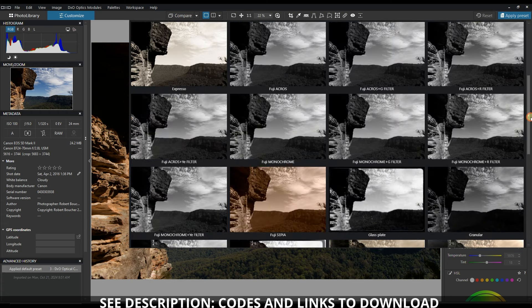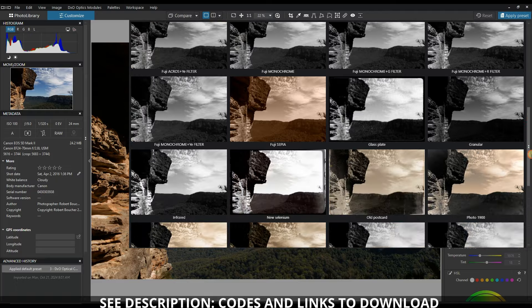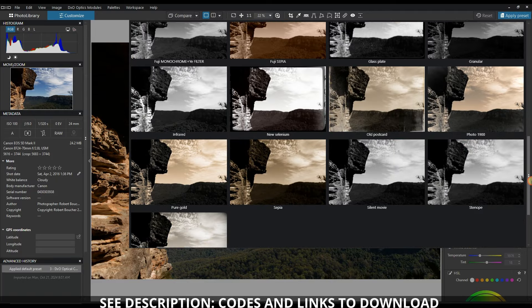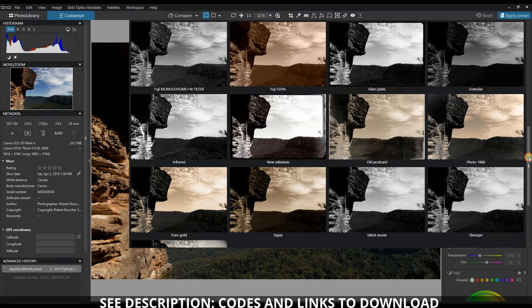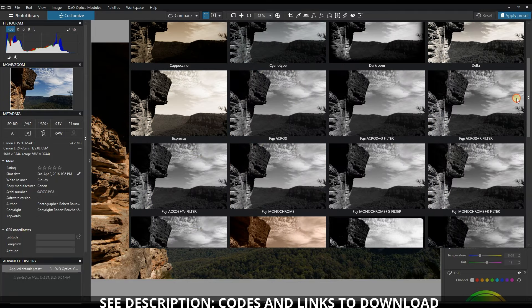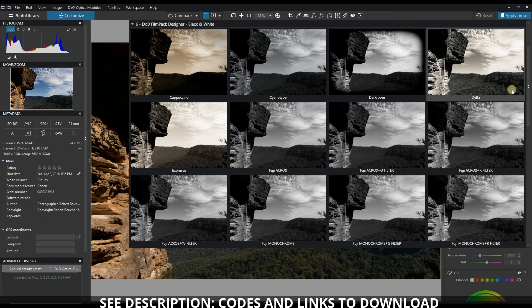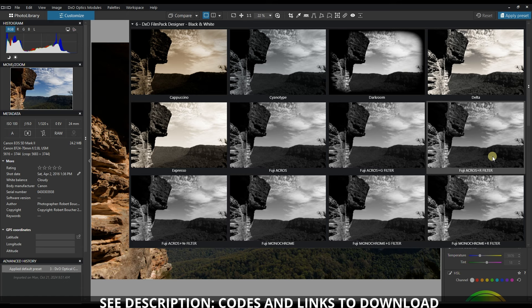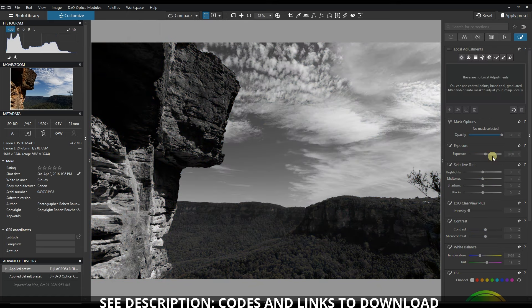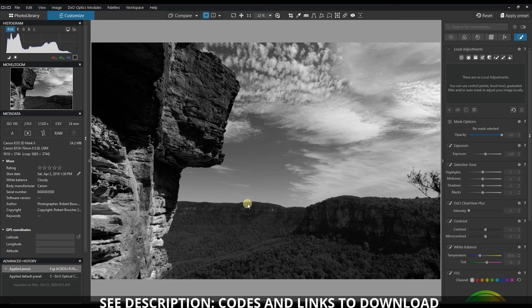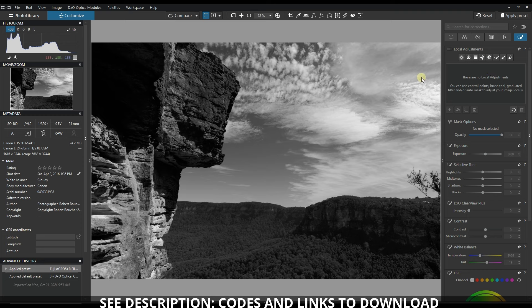I'll start with something that's pretty punchy and contrasty, which I think the Fuji Acros R filter seems to be interesting. So that already looks pretty nice to me. Now it's missing a lot of things, but especially the brightness first.